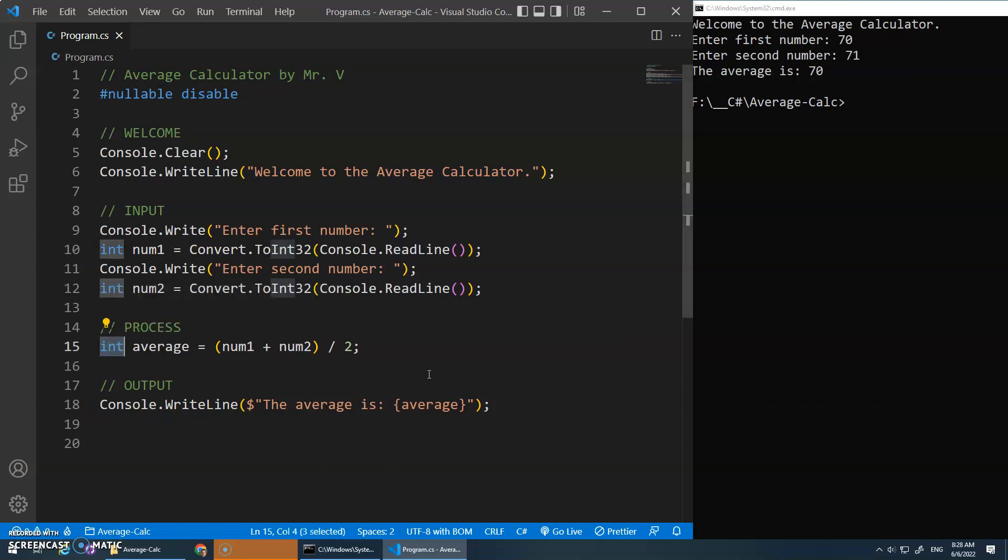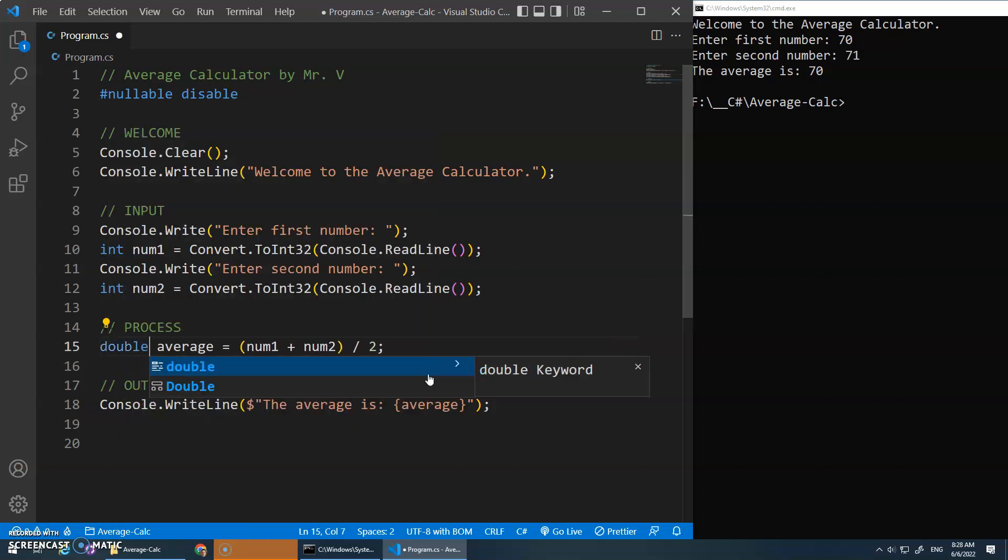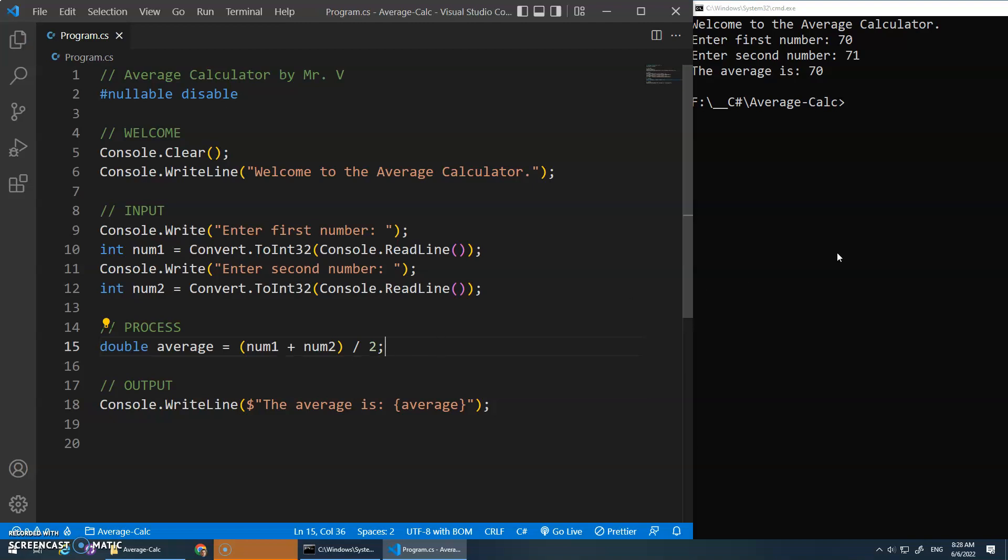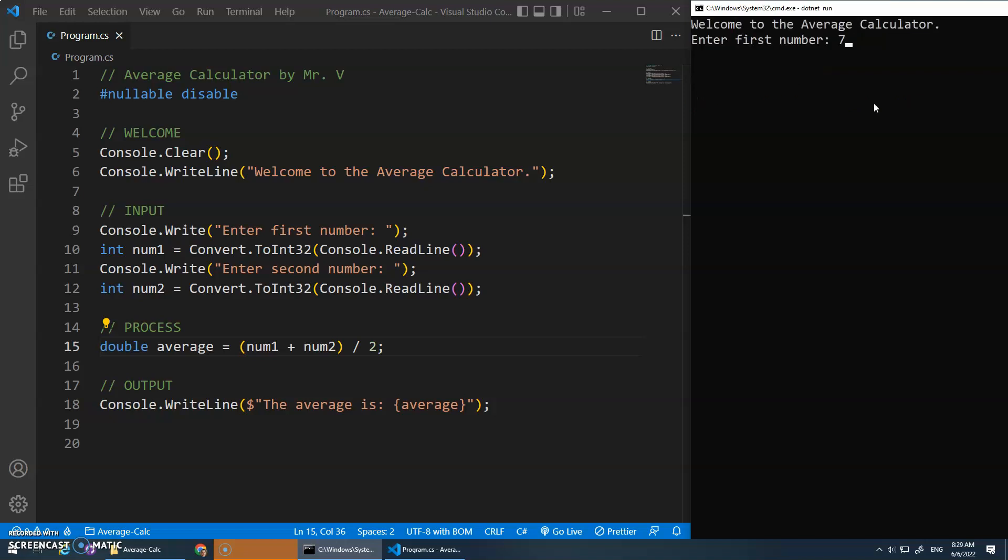So, another option, if we want to deal with decimal values, a common data type that we use is double. Okay? And let's try that now and see if that changes things. So, 70 and 71. And we still get 70. Oh, I hate it when this happens. Okay, I'm going to pause and double check what's going on. I forget what happens here.